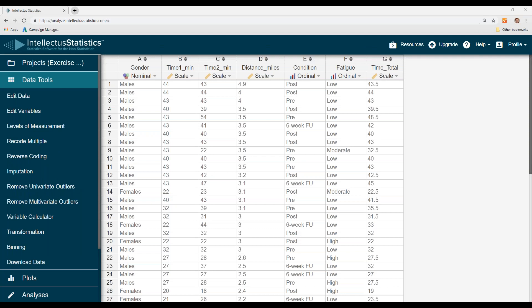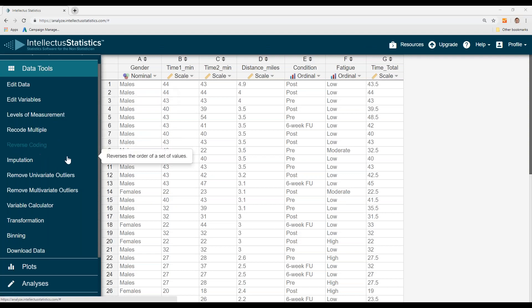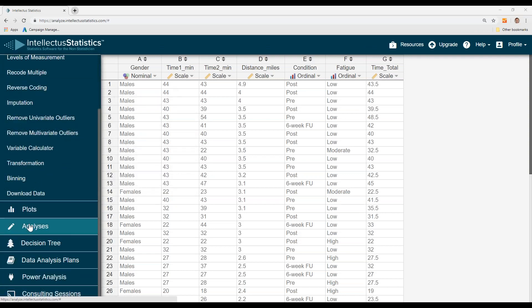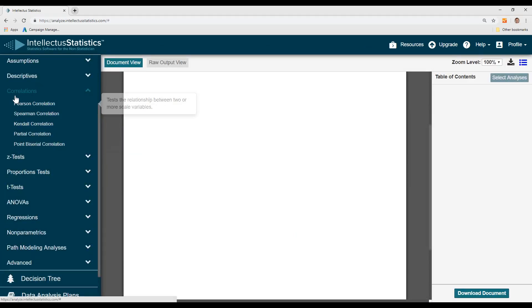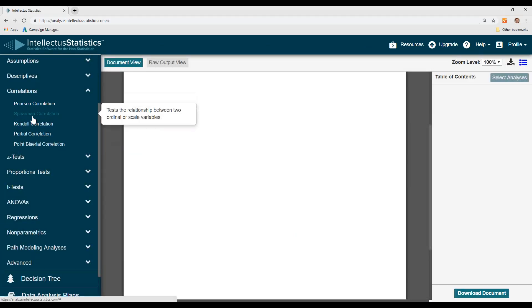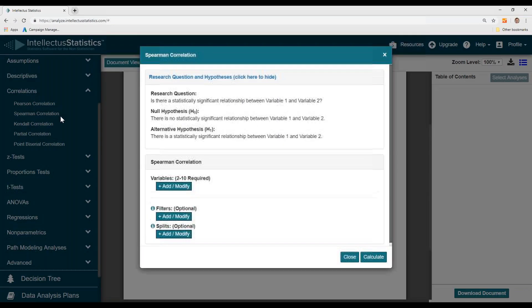In this video, I'm going to show you how to conduct a Spearman correlation. So after you have your data in, go down to the Analysis tab, and under Correlations, select Spearman.